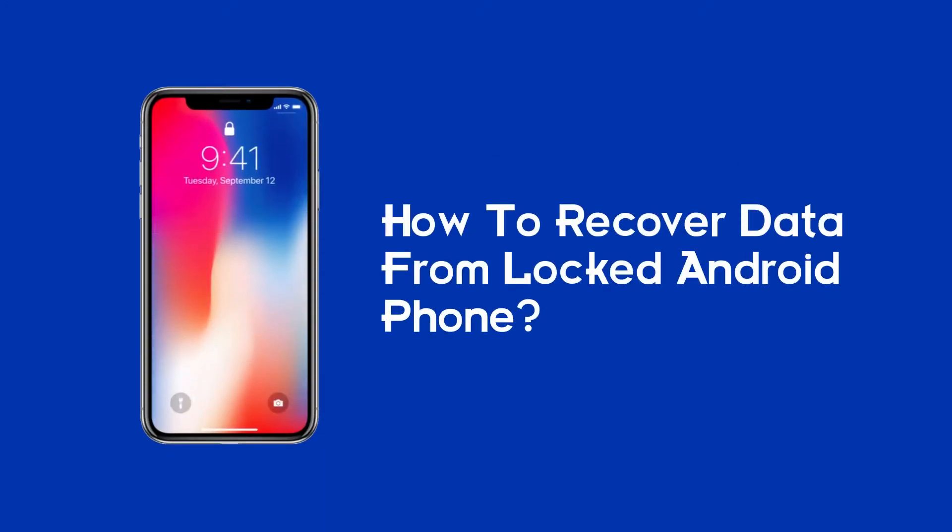Hello guys, welcome back to our channel. In today's video, we are going to discuss how to recover data from a locked Android phone.